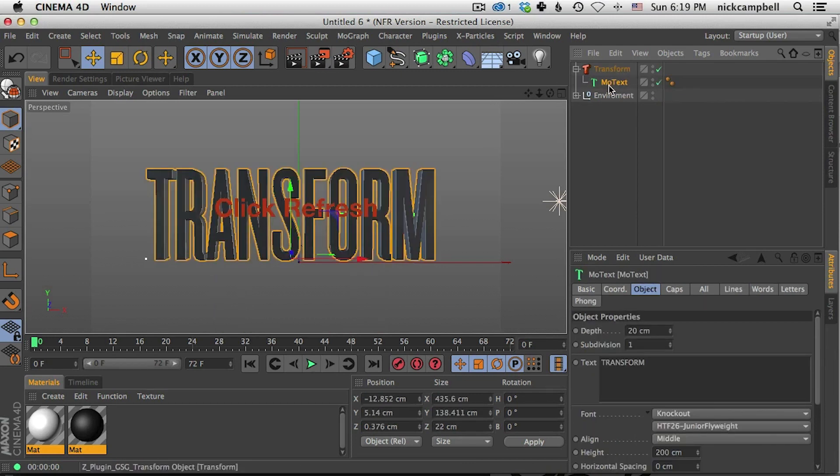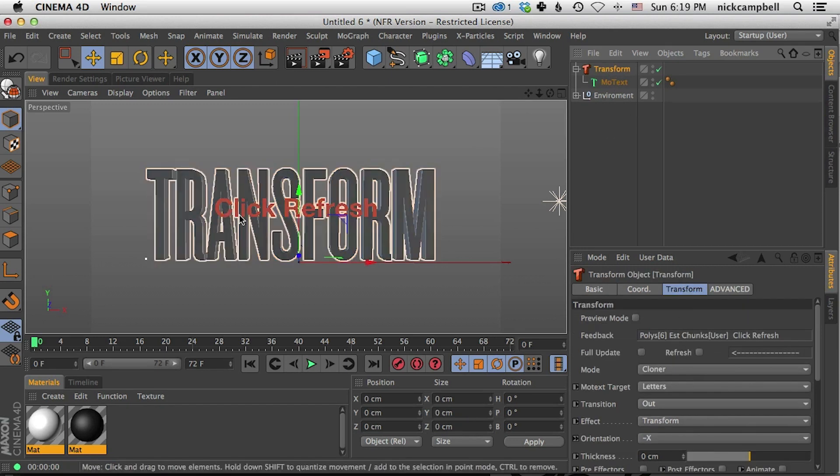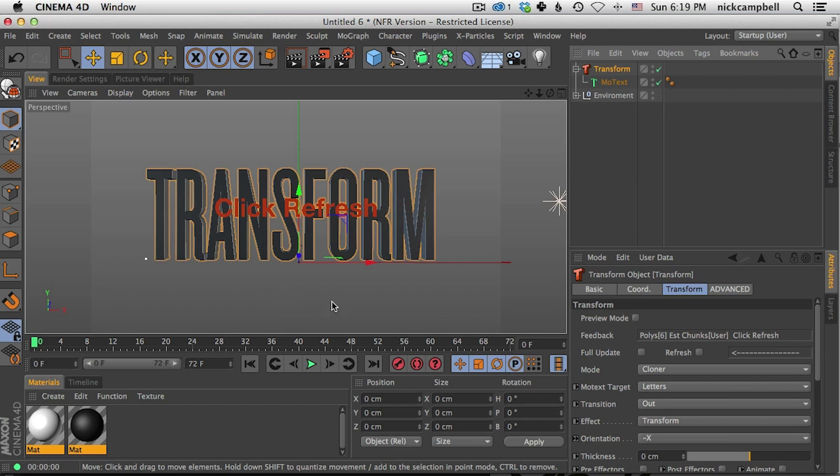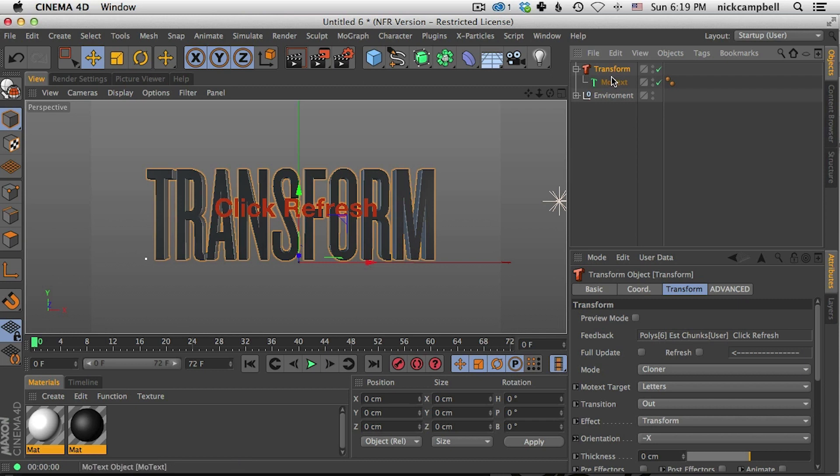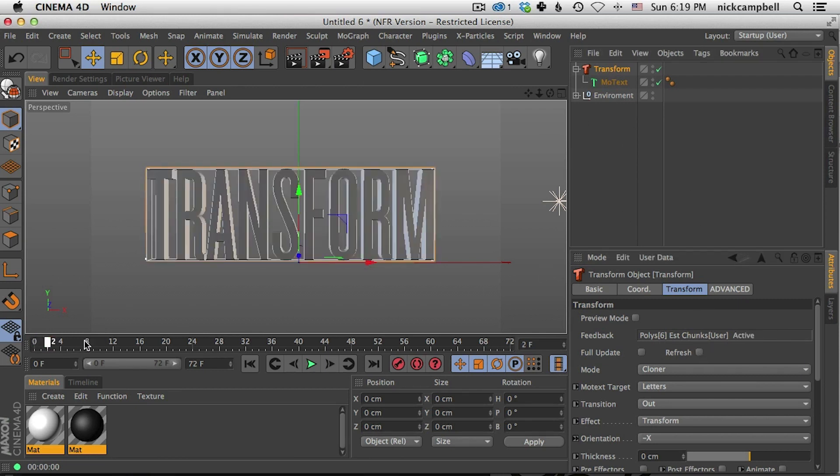Grab a Transform and pull your MoText into Transform. Just make it a child. This goes with any object. So once you have it as a child, go into Transform, and you can see on the screen it's actually telling us to refresh. Every time you do a major change to anything below the Transform in your hierarchy, you're going to want to refresh.